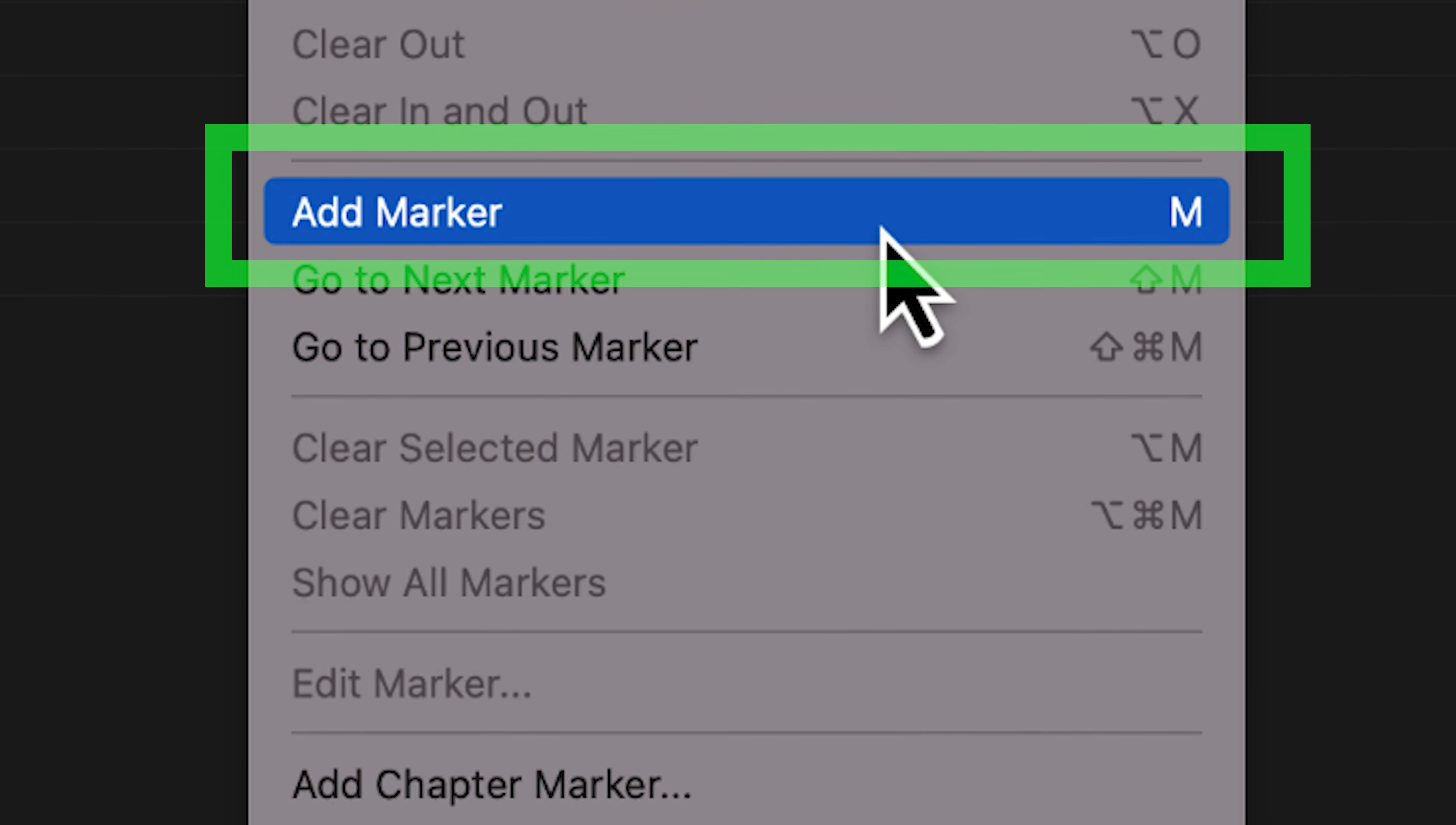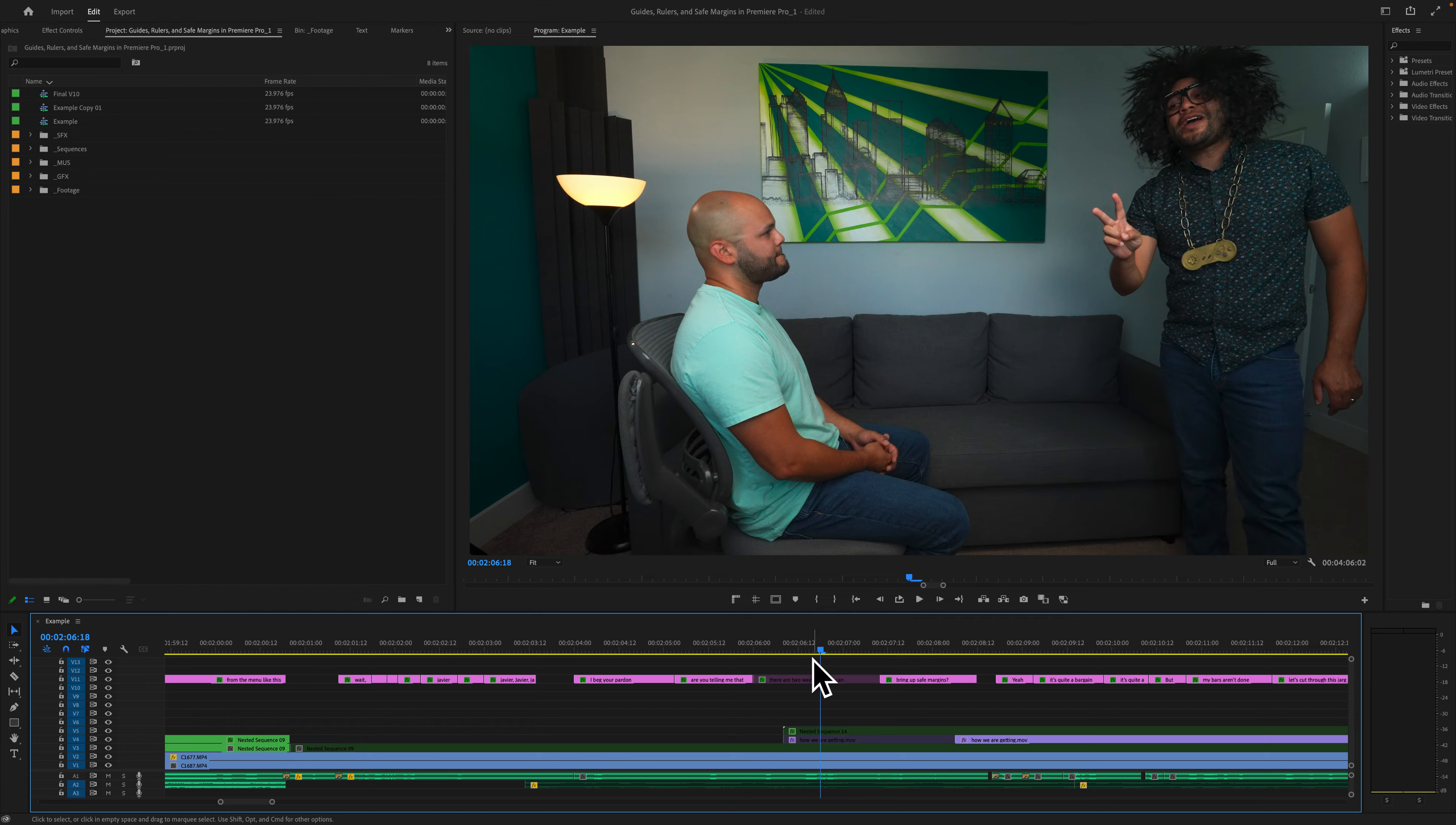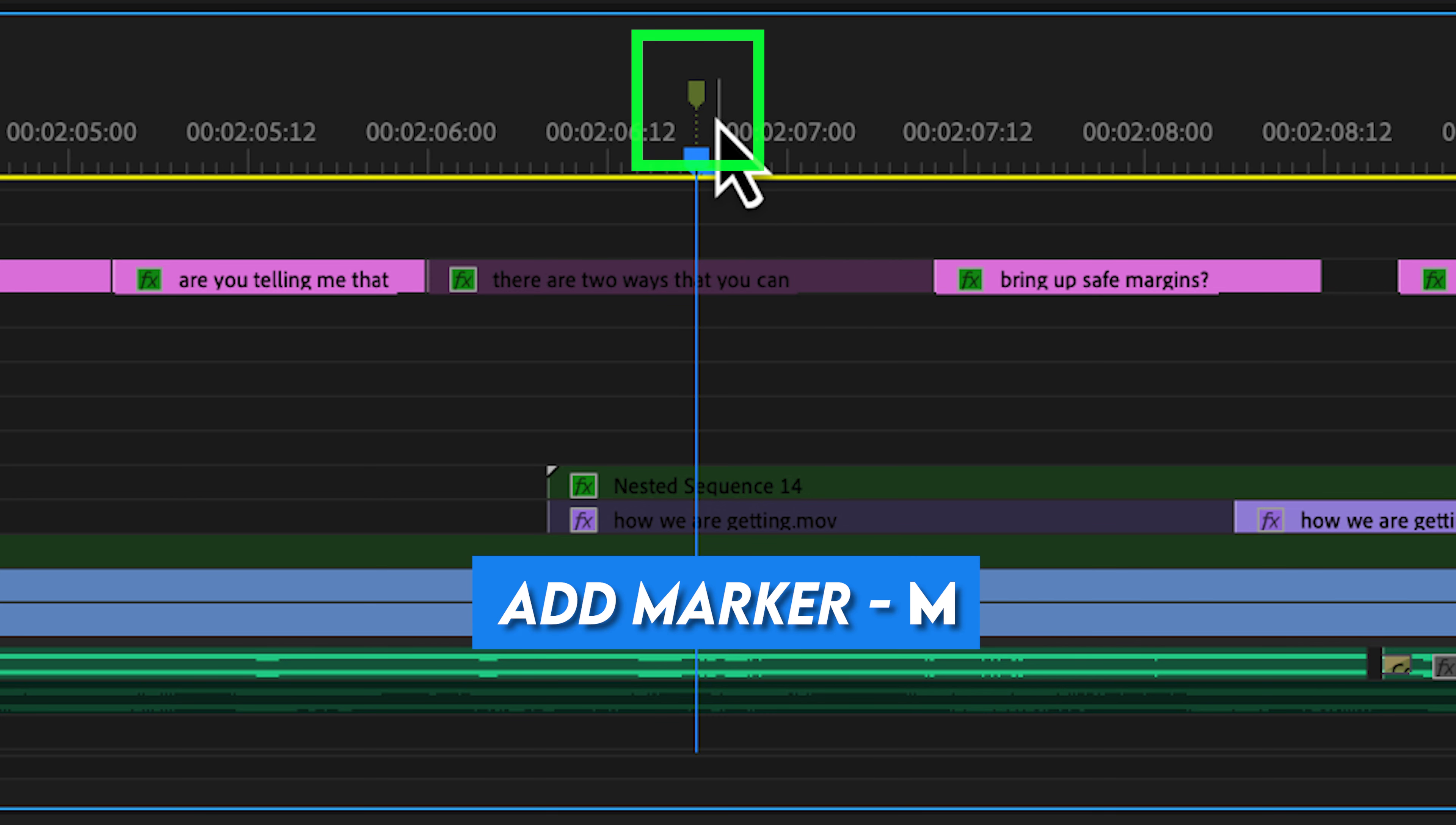Right here, we have add marker and I can see that if I hit M on my keyboard, it will automatically create a marker. Down here on the timeline, if I don't highlight any clips, I'm going to click into some negative space and hit M, and it will automatically create a marker.